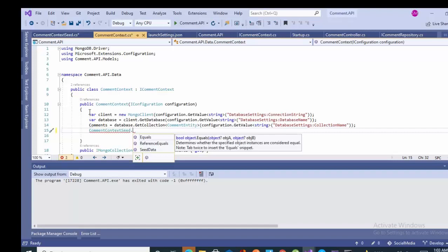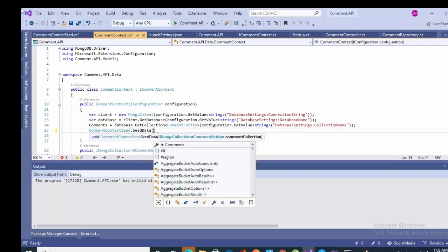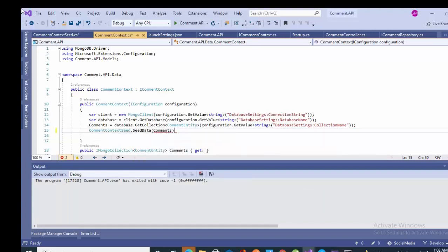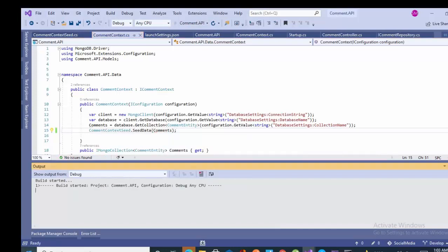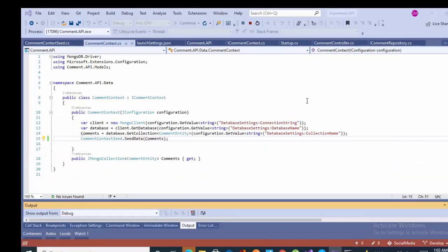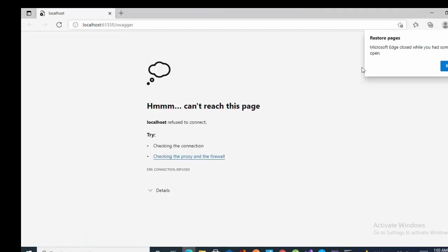So let's do the further code. I just added one line of the code on line 15. Comment on text seed dot seed data and I provided that object comment. I already had done with this kind of code but a few lines were remaining so I'm completing this.